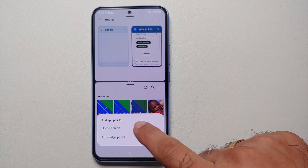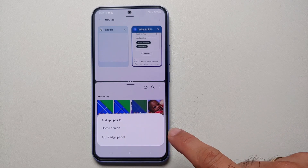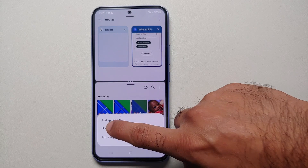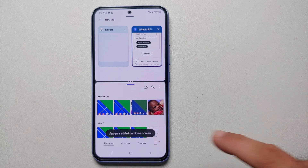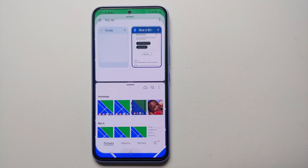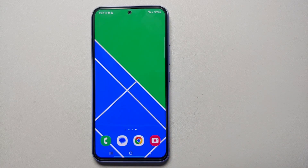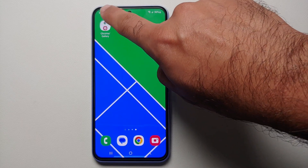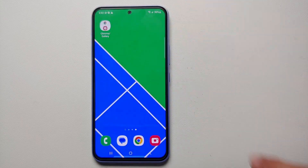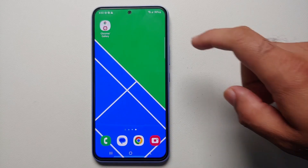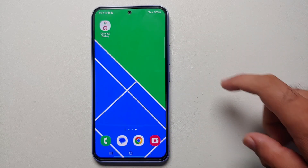Once you tap the star, you're going to get an option to add the app pair to your home screen or to your edge panel. Let's choose home screen — and there it is, app pair added to home screen. This is our application pair for Chrome and Gallery.